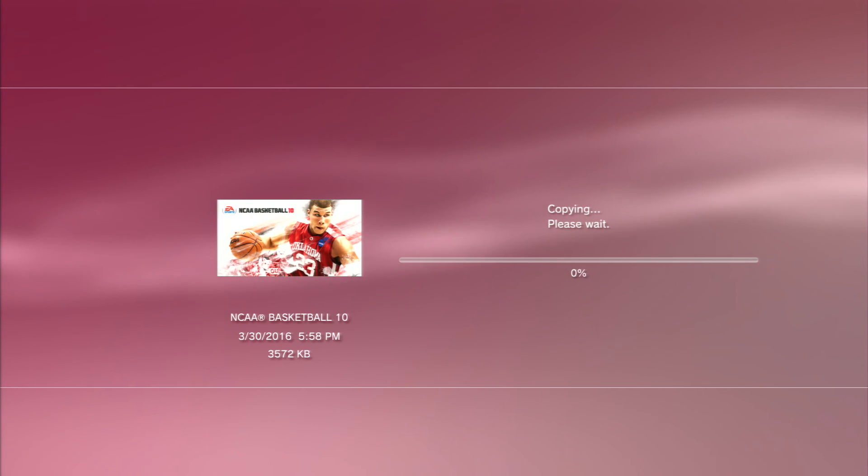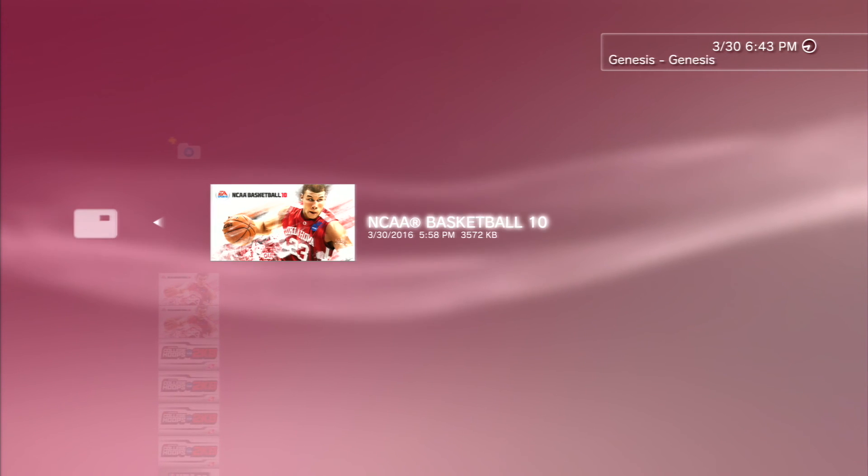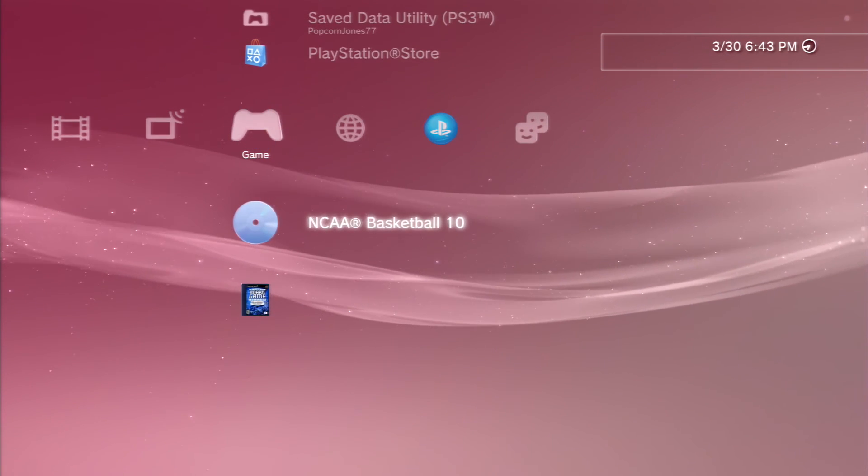Boom, alright, so now we go back and we're going to restart.